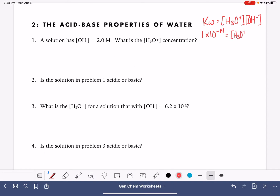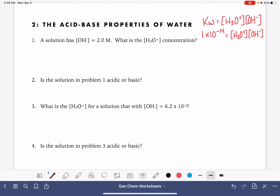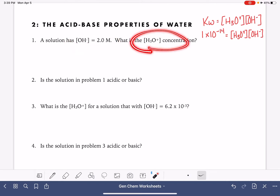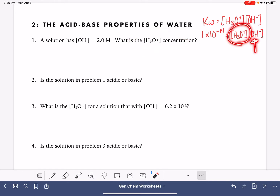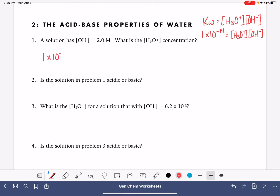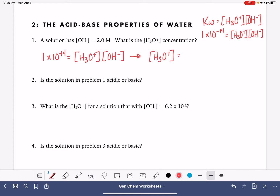So if we know the H3O+ concentration, we can calculate the OH- concentration, or vice versa. In this first problem, what we know is the OH- concentration, and we're being asked to solve for the H3O+ concentration. We know that 1 times 10 to the minus 14 equals the H3O+ concentration times the OH- concentration.